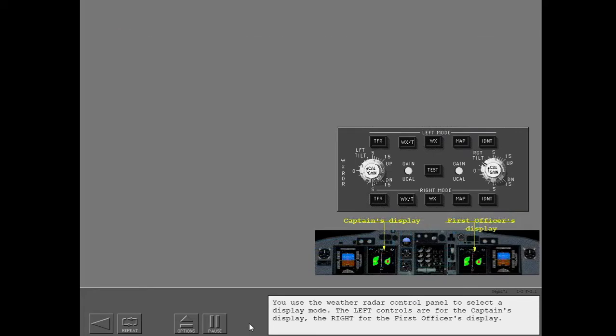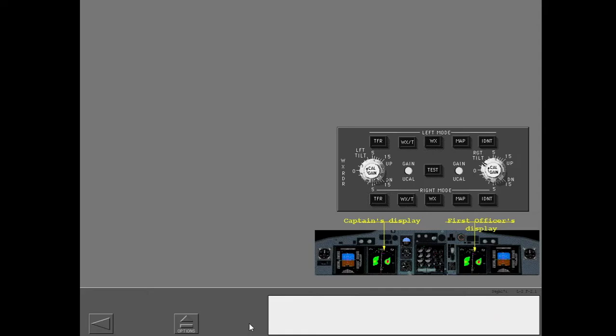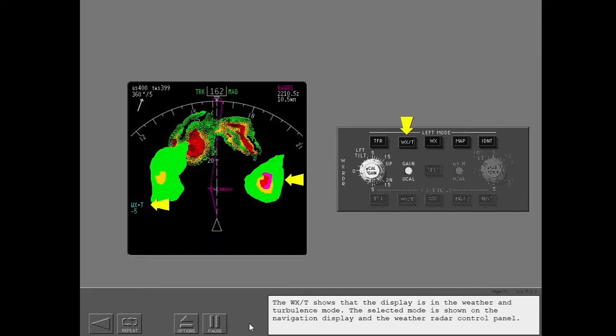You use the weather radar control panel to select a display mode. The left controls are for the captain's display, the right for the first officer's display. The WXT shows that the display is in the weather and turbulence mode. The selected mode is shown on the navigation display and the weather radar control panel.